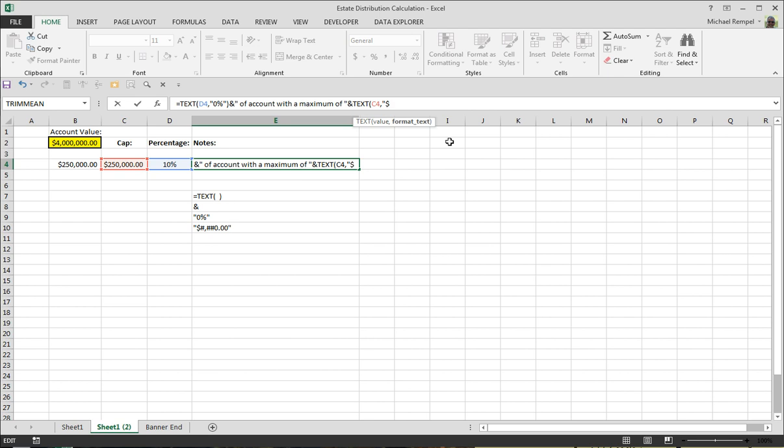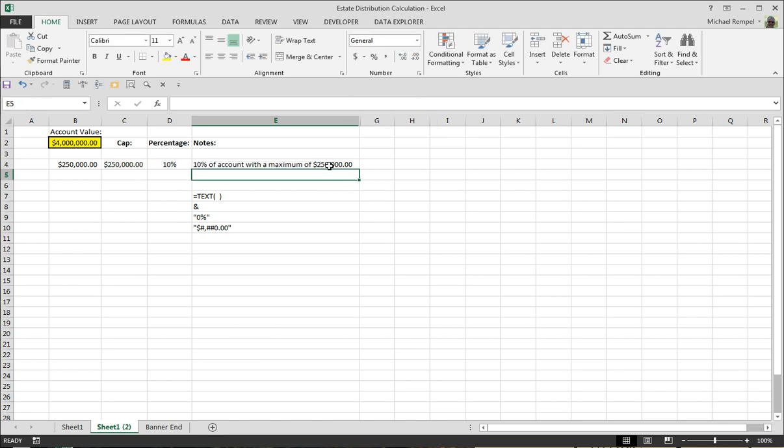is the dollar sign, pound sign, comma, pound, pound, 0.00, end quotes, close my parentheses, hit enter.